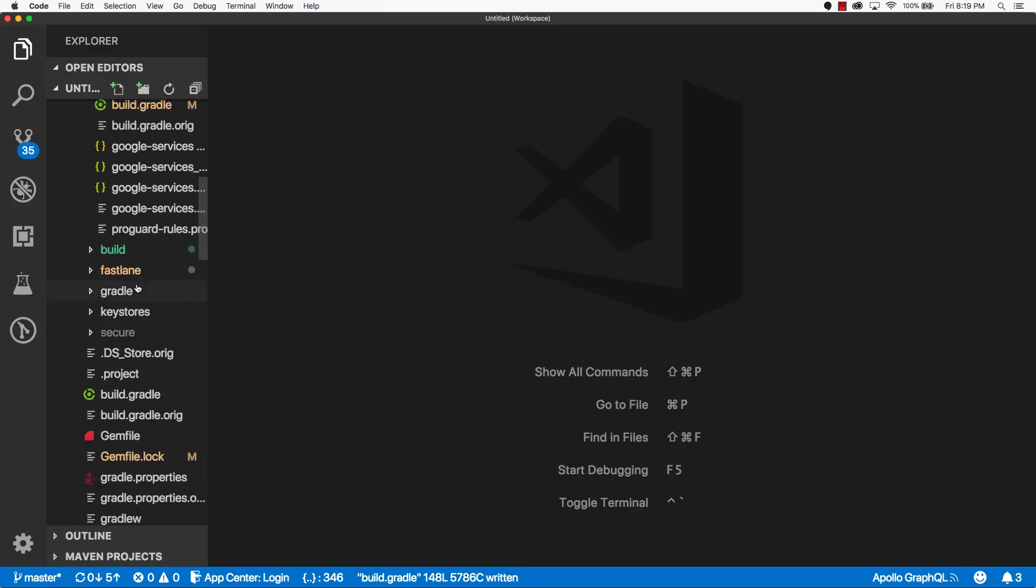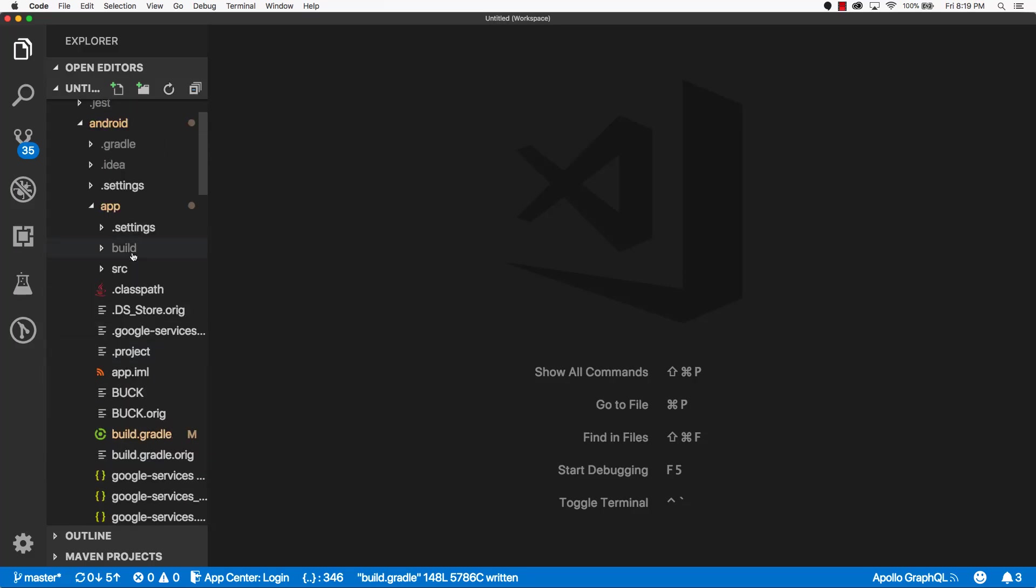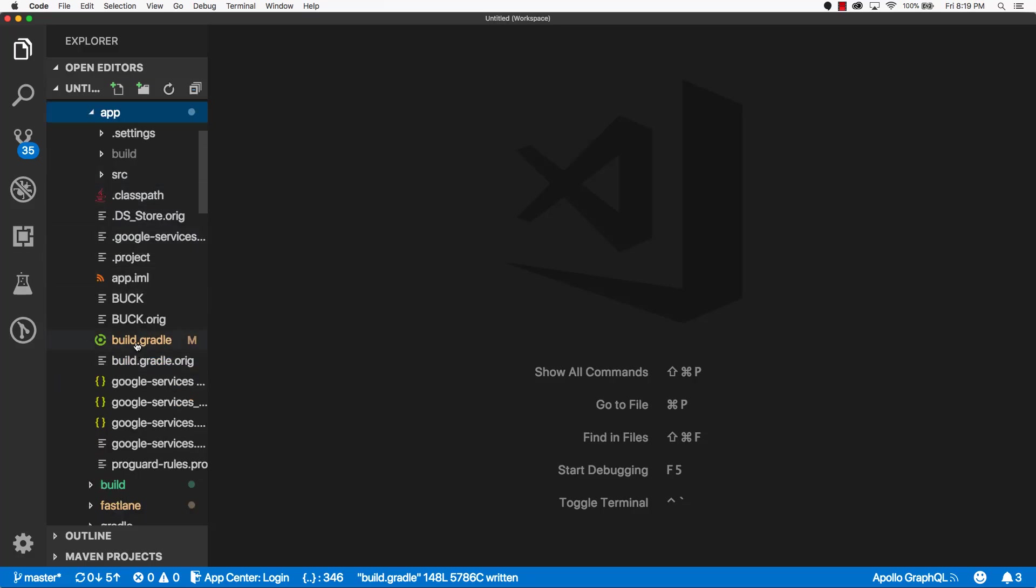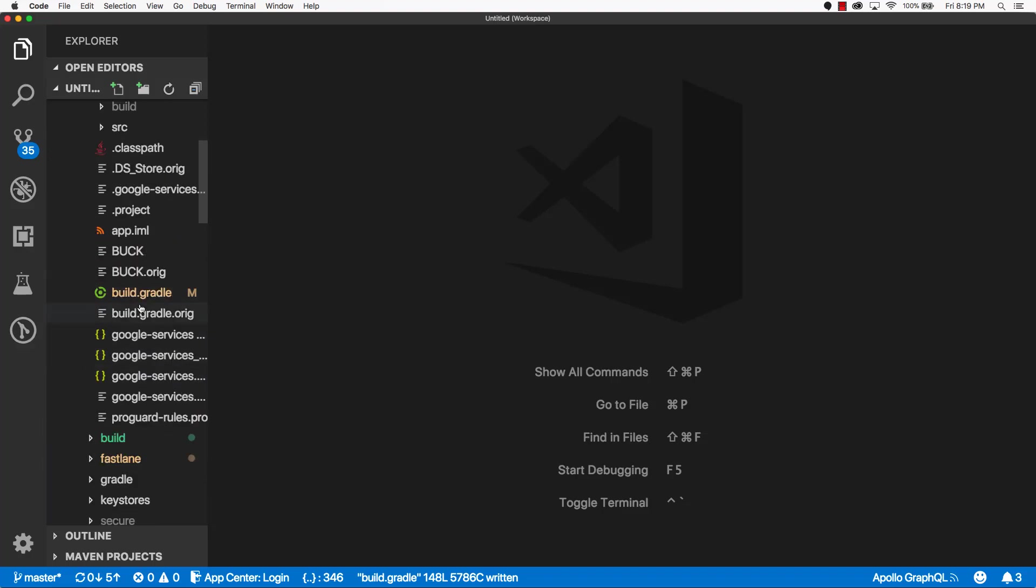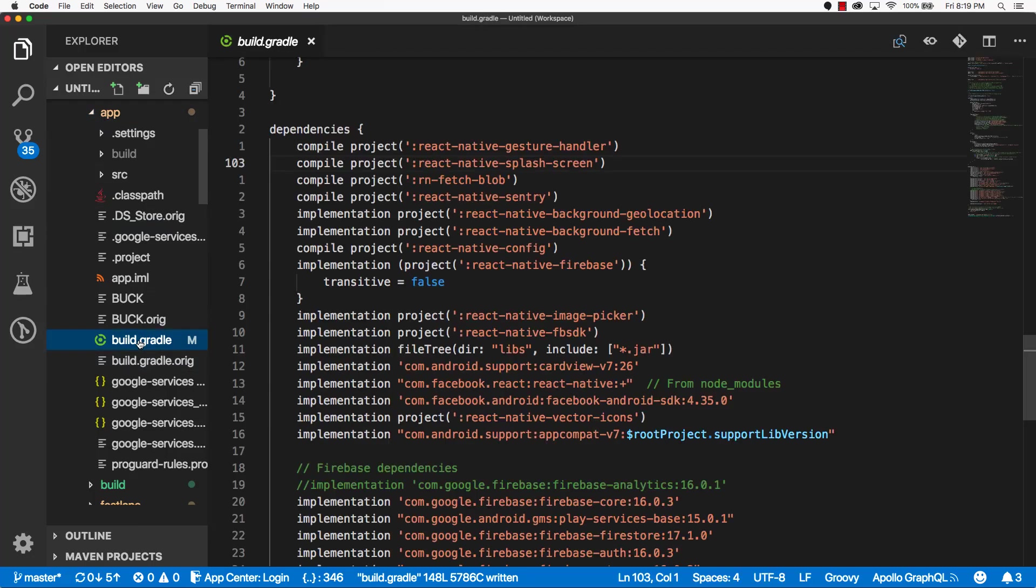Let's scroll up. Let's make sure we expand out the app directory. Under the app directory, open up the build.gradle file. And please ensure that this is the build.gradle under the app directory. There is another one at the root level, but we don't want to touch that one. Just focus on the app level build.gradle file.